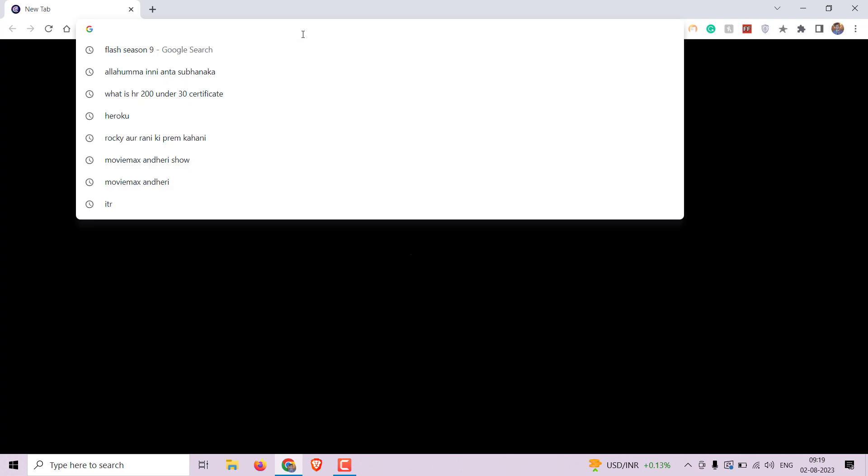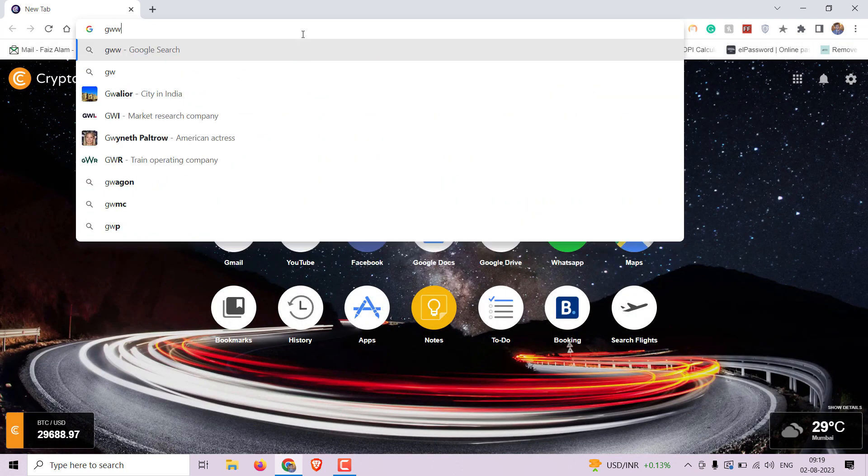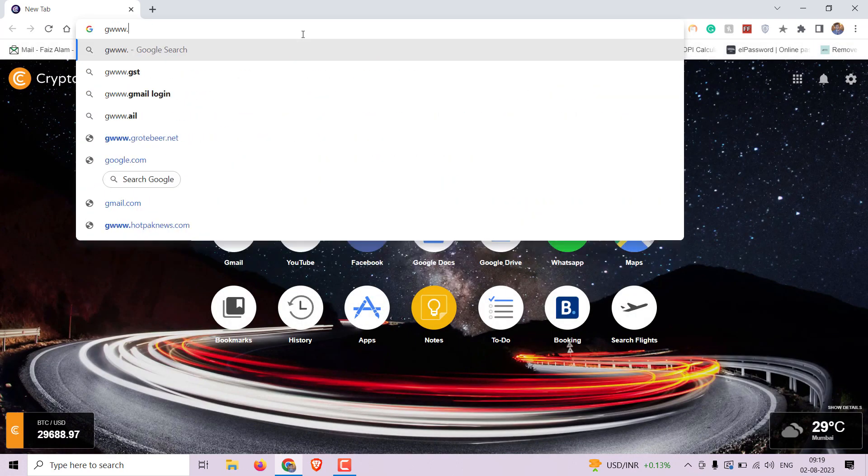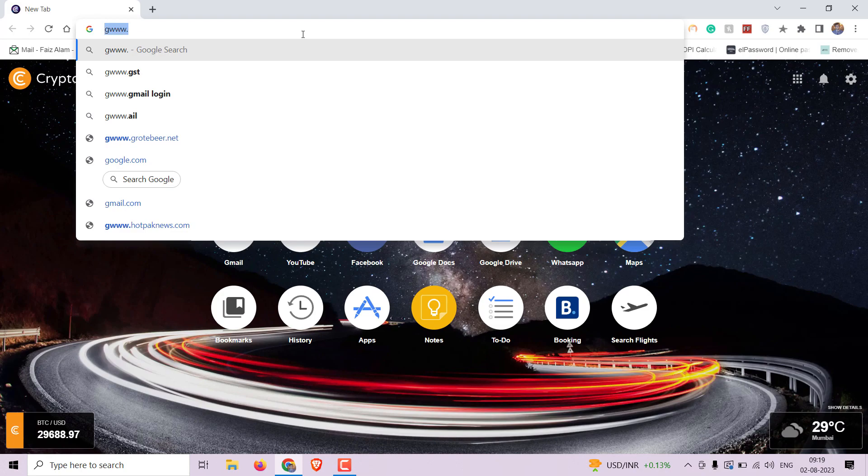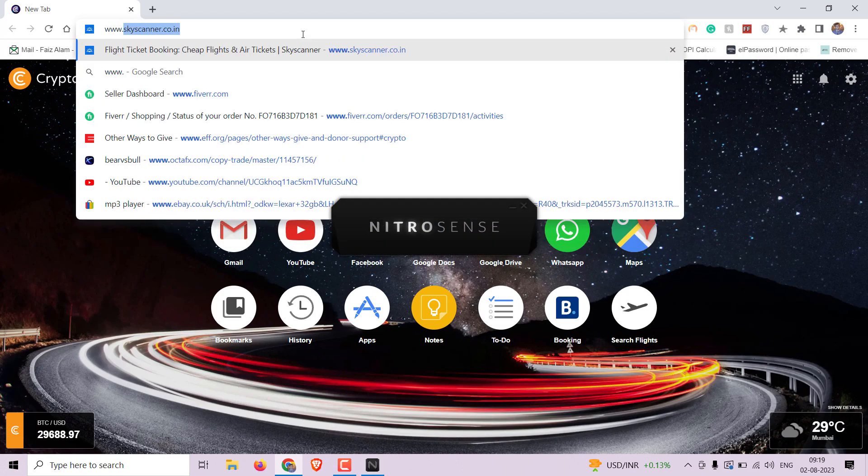To begin, we need to download the GUI Monero wallet. Open your preferred web browser and navigate to getmonero.org.